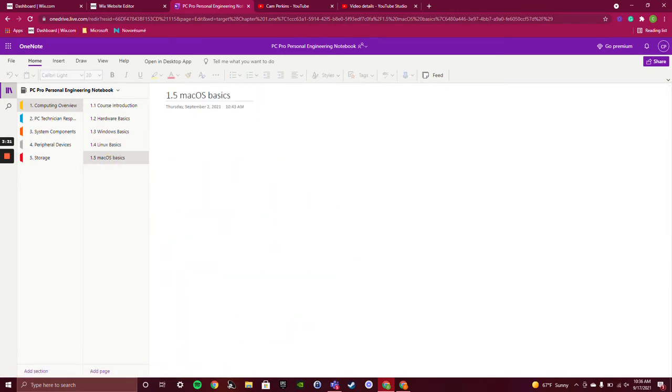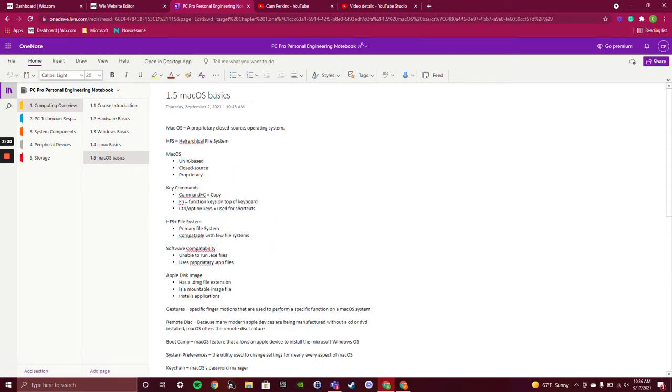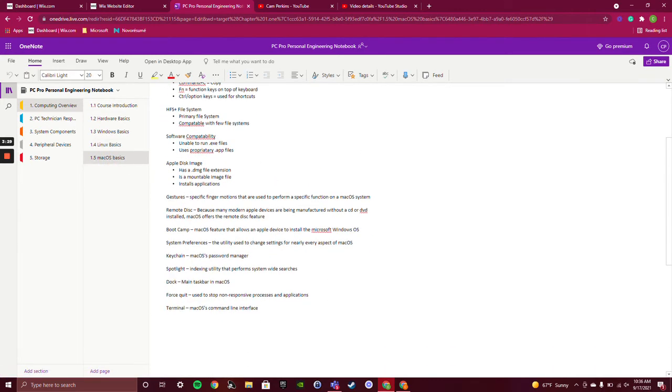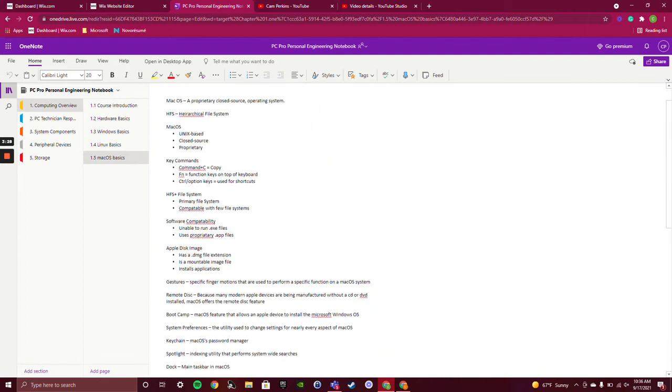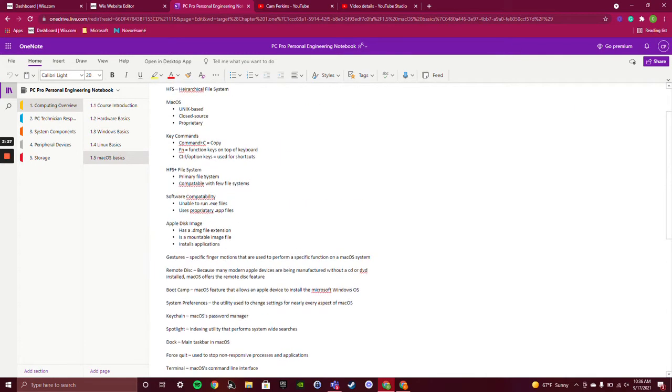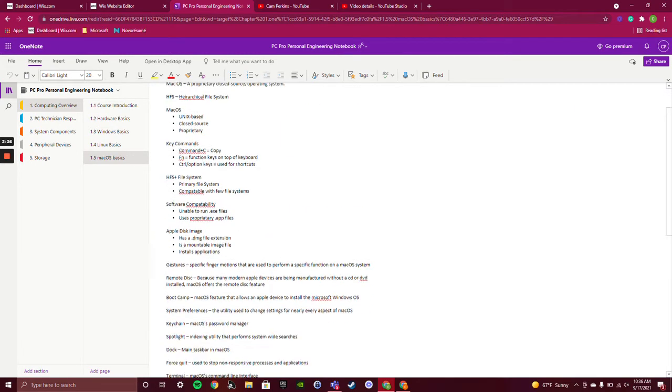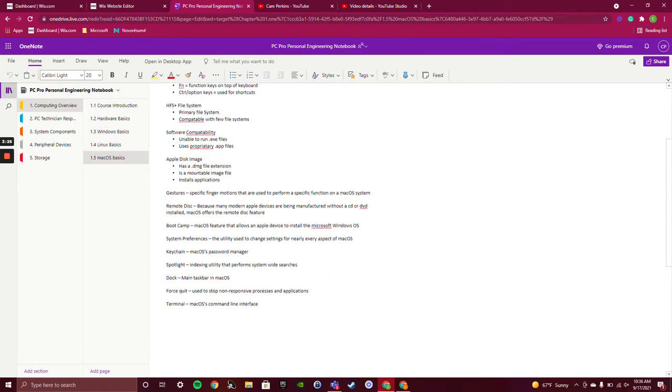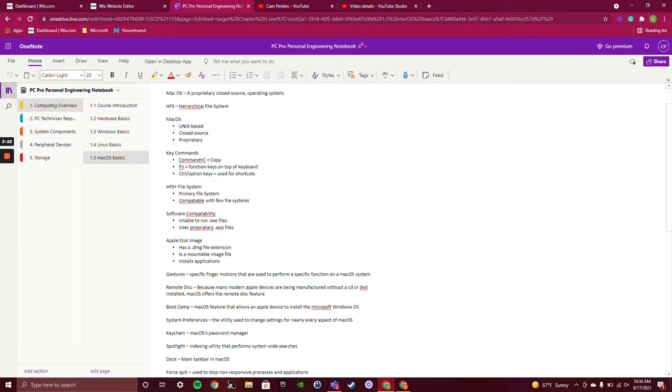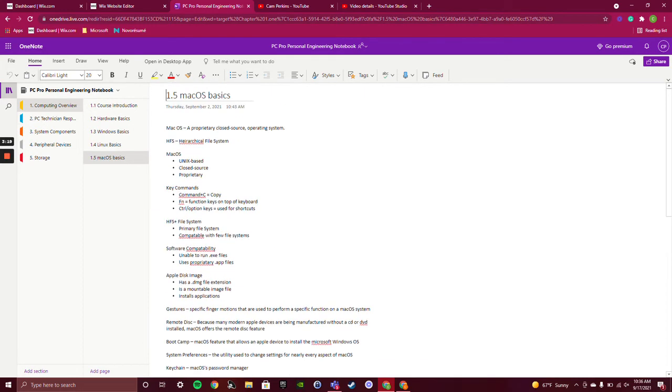Then we got macOS. I took quite a few notes on macOS because it's been quite a while since I've used this operating system. I used to have a Mac but no longer do, so this is just a really nice refresher. That's the notes end of it.